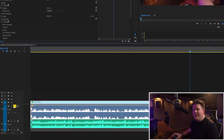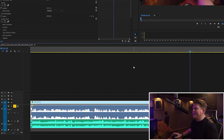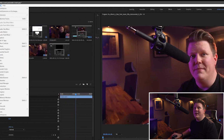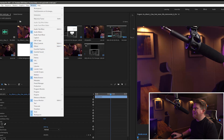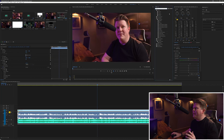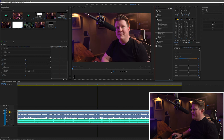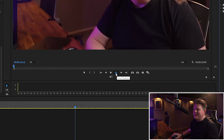First I'm going to solo the vocal track so that's all I'm listening to. I don't want to be listening to both tracks at the same time whilst I'm trying to adjust the EQ of a specific track. Then I'm going to head to the effects panel — it might be in a slightly different place depending on your layout, but if it's not there just head up to Window, go down to Effects and make sure that's ticked. We're going to search for EQ and look for the parametric equalizer and drag that onto the vocal track. I'll also set an in and out point and loop that section of audio.